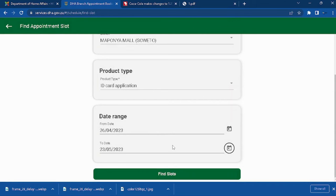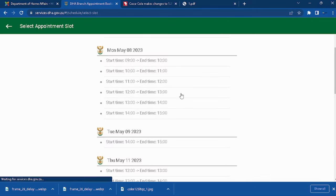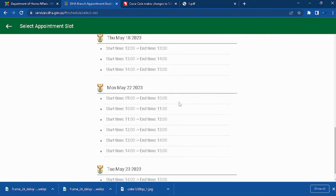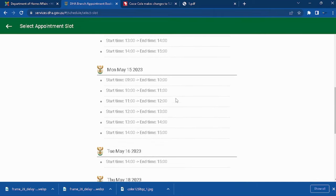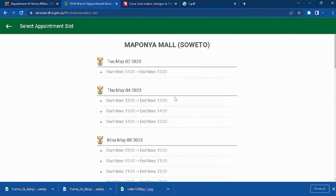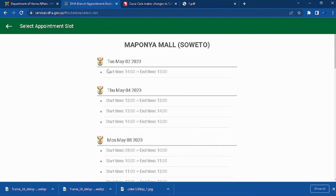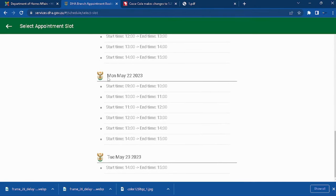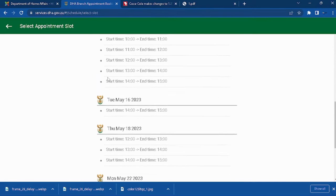You'll see the days that are available for booking and the days also include the time. Then you will choose which date you think you'll be available.